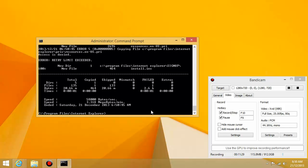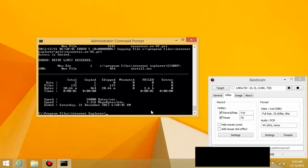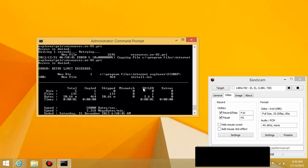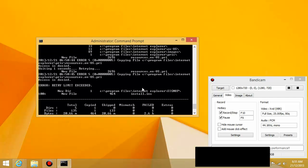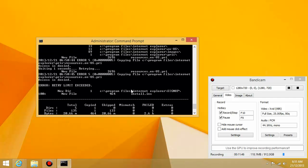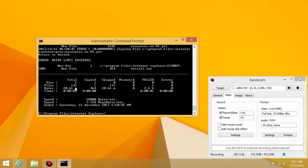So if we run that again, and you can see that it's pretty much jumped through everything already. Oops, retry limit exceeded. So there's only one file that we can't copy, which is inside the PRIS folder called resources. Everything else has been copied.